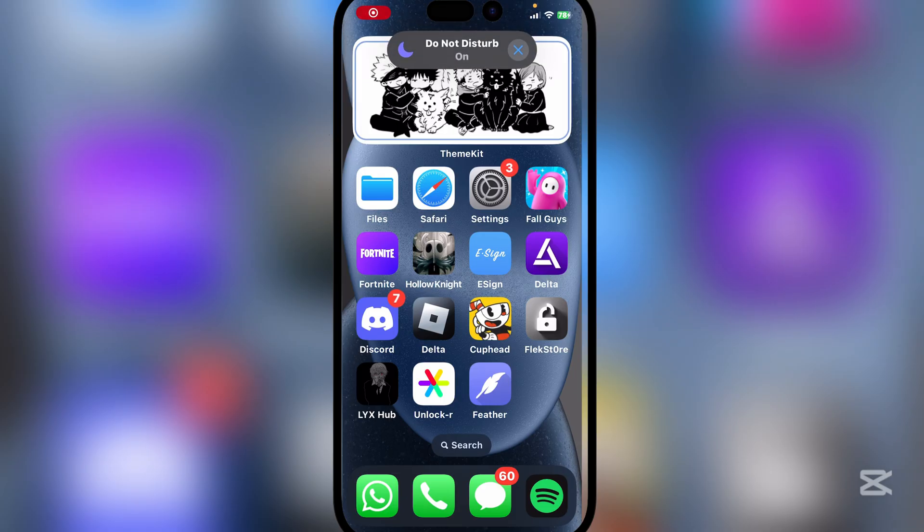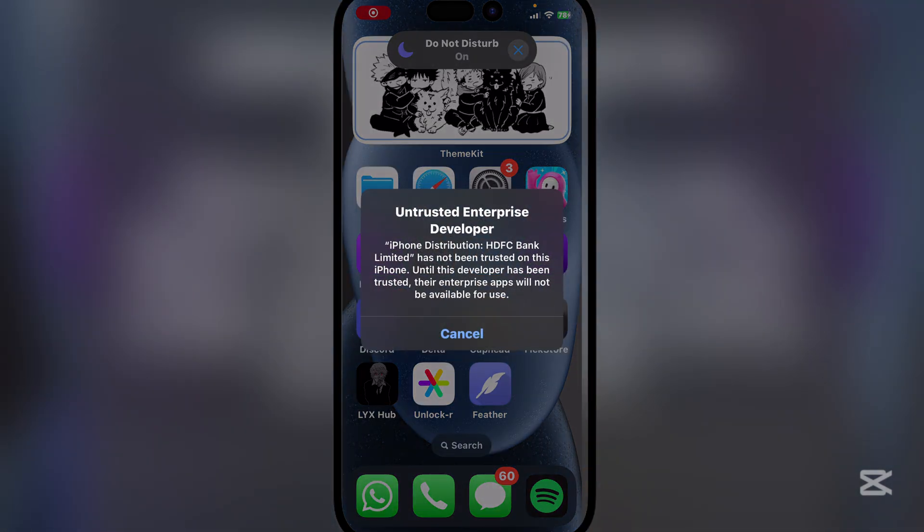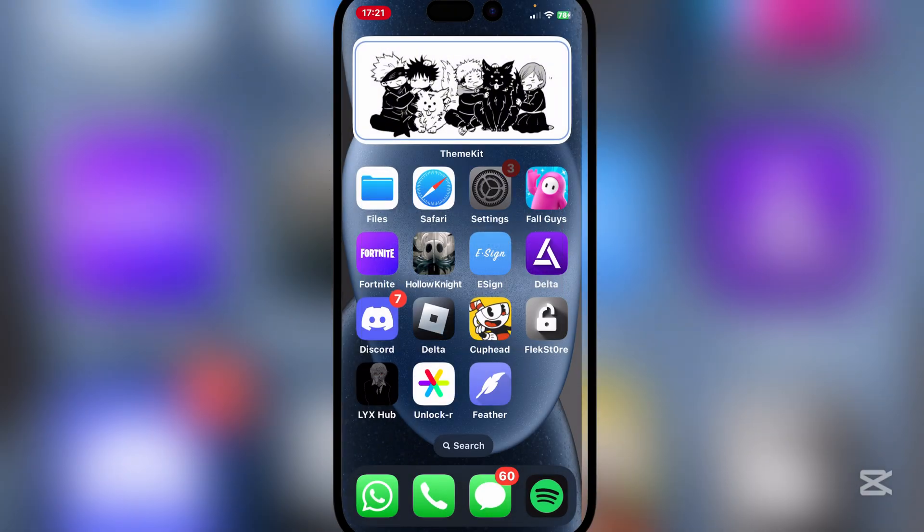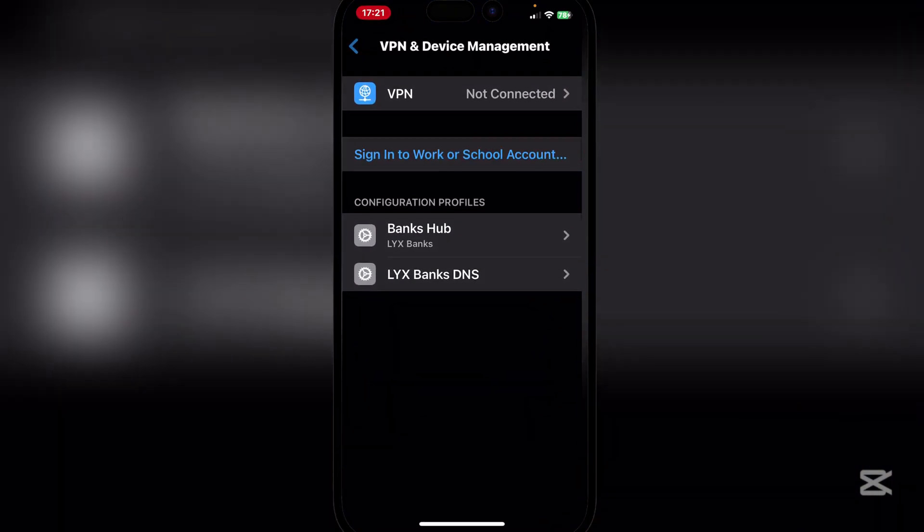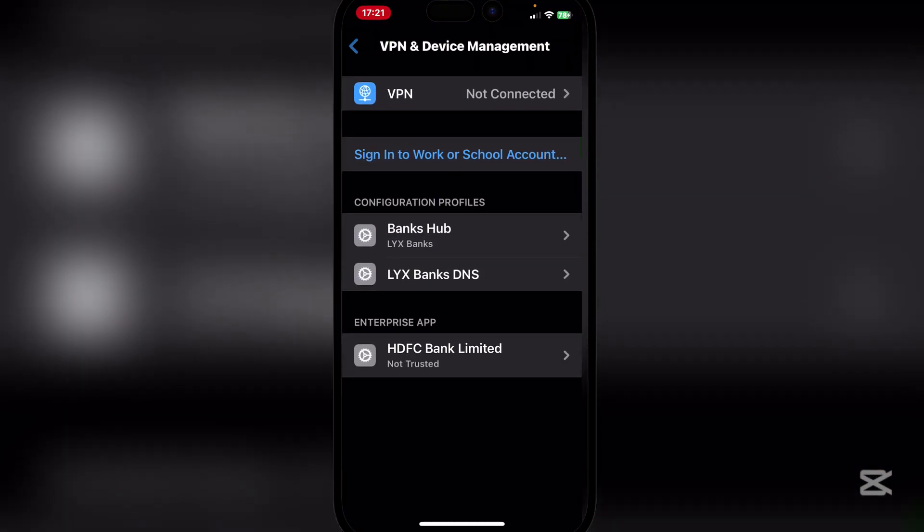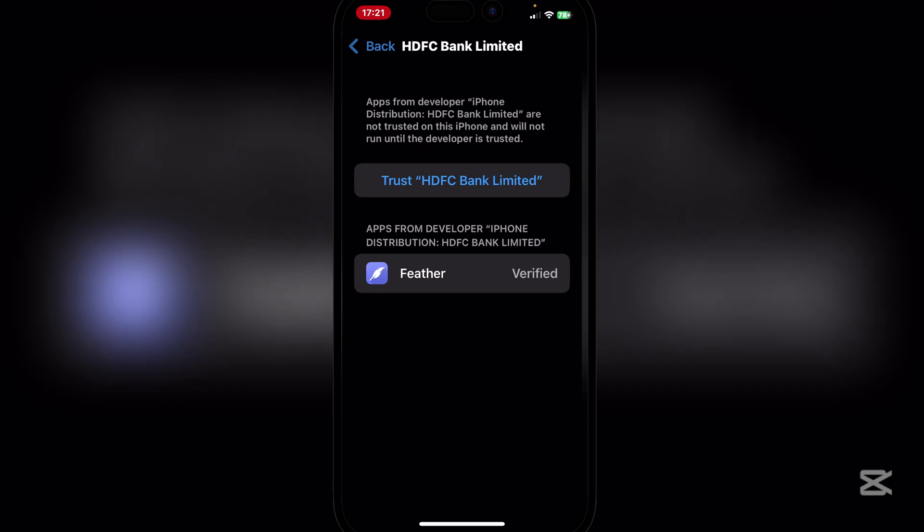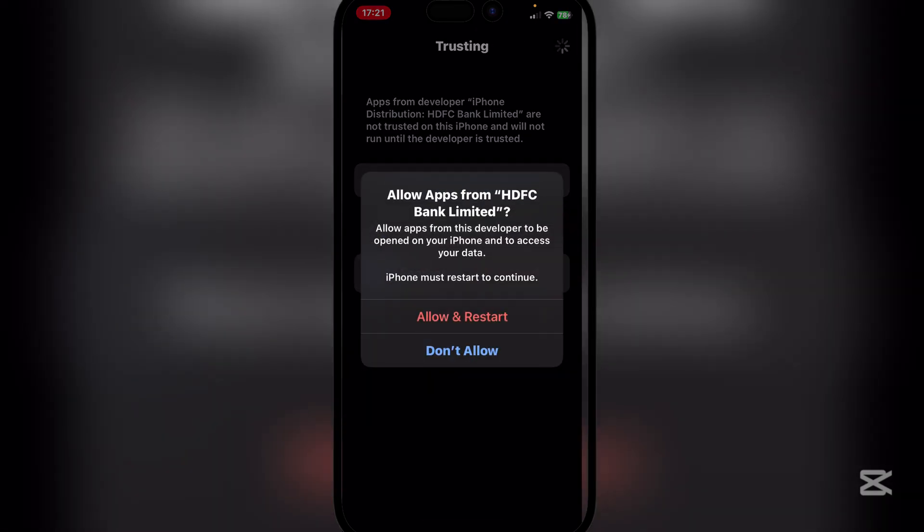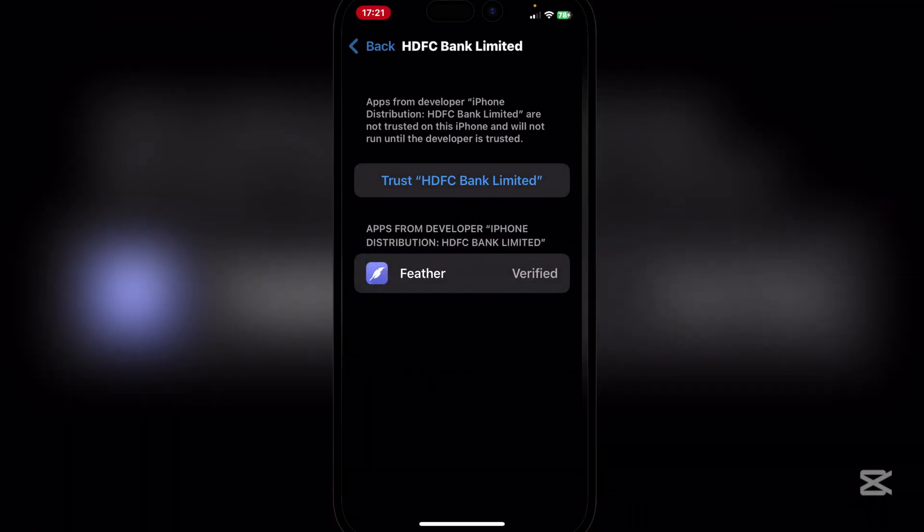Okay, so after a while you will see that the Feather icon has been installed and now it should give you this error right here. Now guys, simply go to Settings and then VPN and Device Management again. And then here simply hit on trust. After you hit on trust you will see it gives you two options.